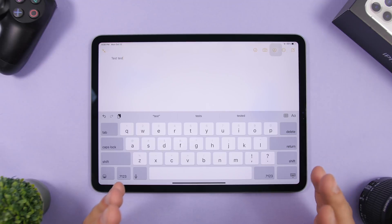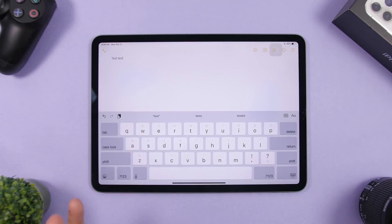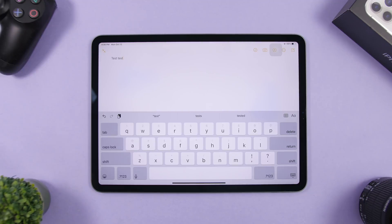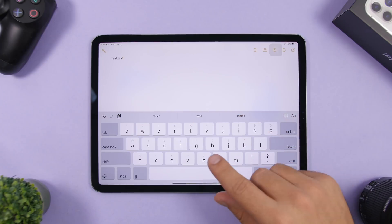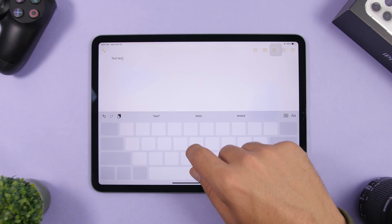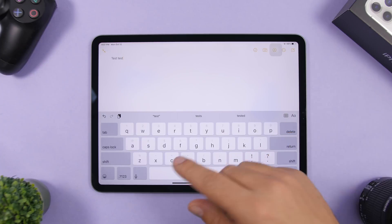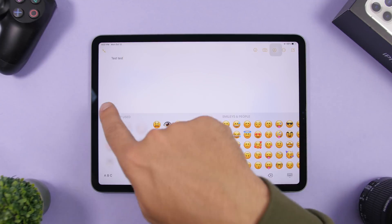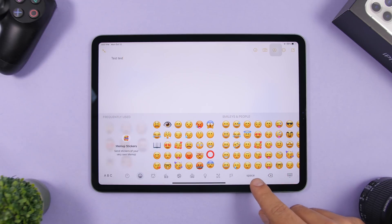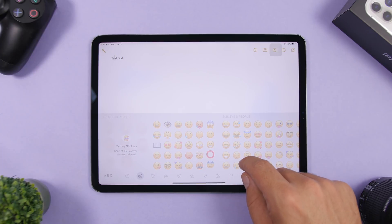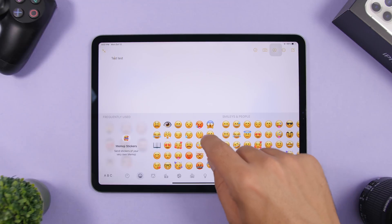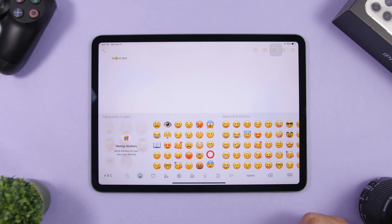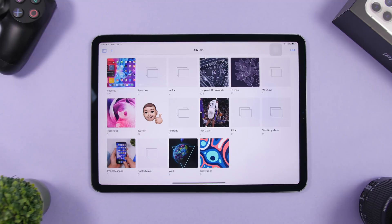There's a cool keyboard trick on iPadOS 14 — you might be able to do this on iPadOS 13 as well, so try it out. You already know that tapping and holding the space bar turns the keyboard into a trackpad. You can do the same with the emoji keyboard: when you're on emojis, you'll see a small space bar — tap and hold that and it turns the emoji keyboard into a trackpad, allowing you to place an emoji anywhere in the text.